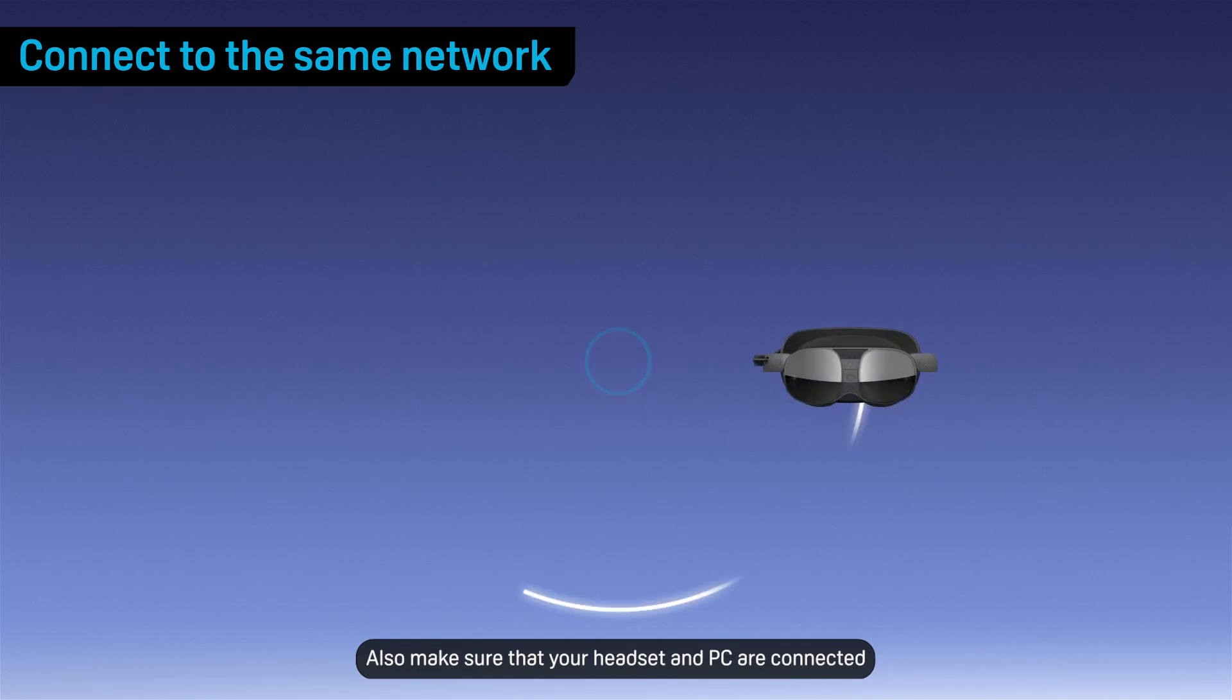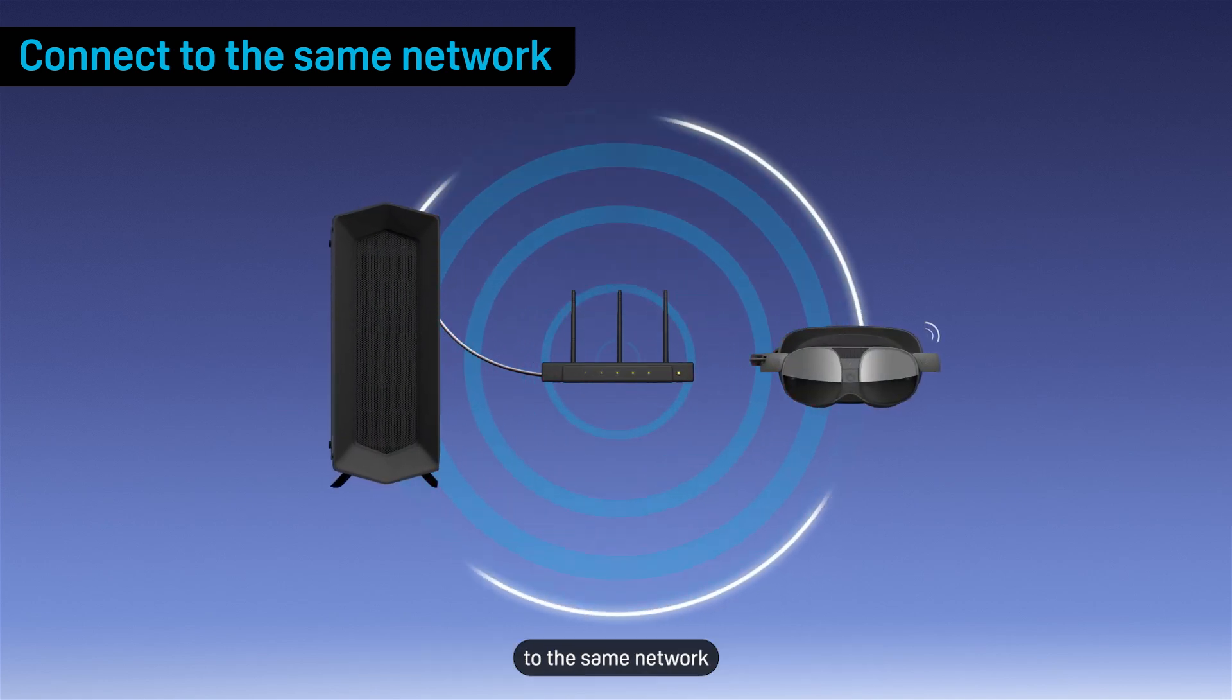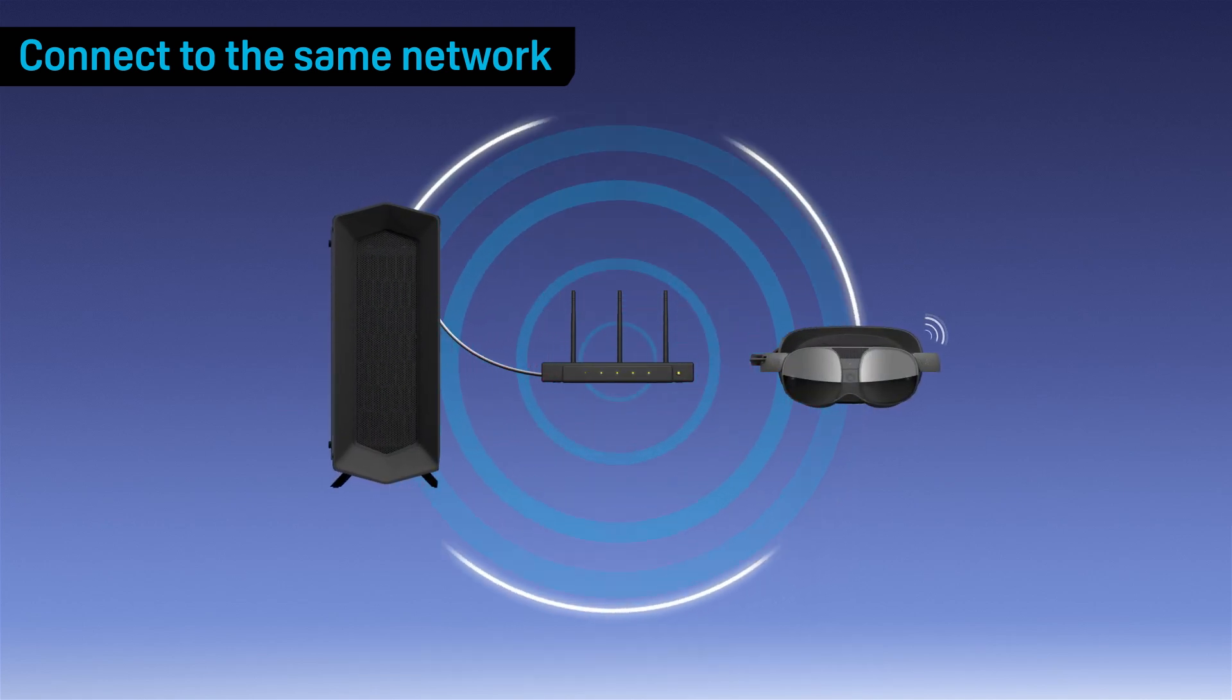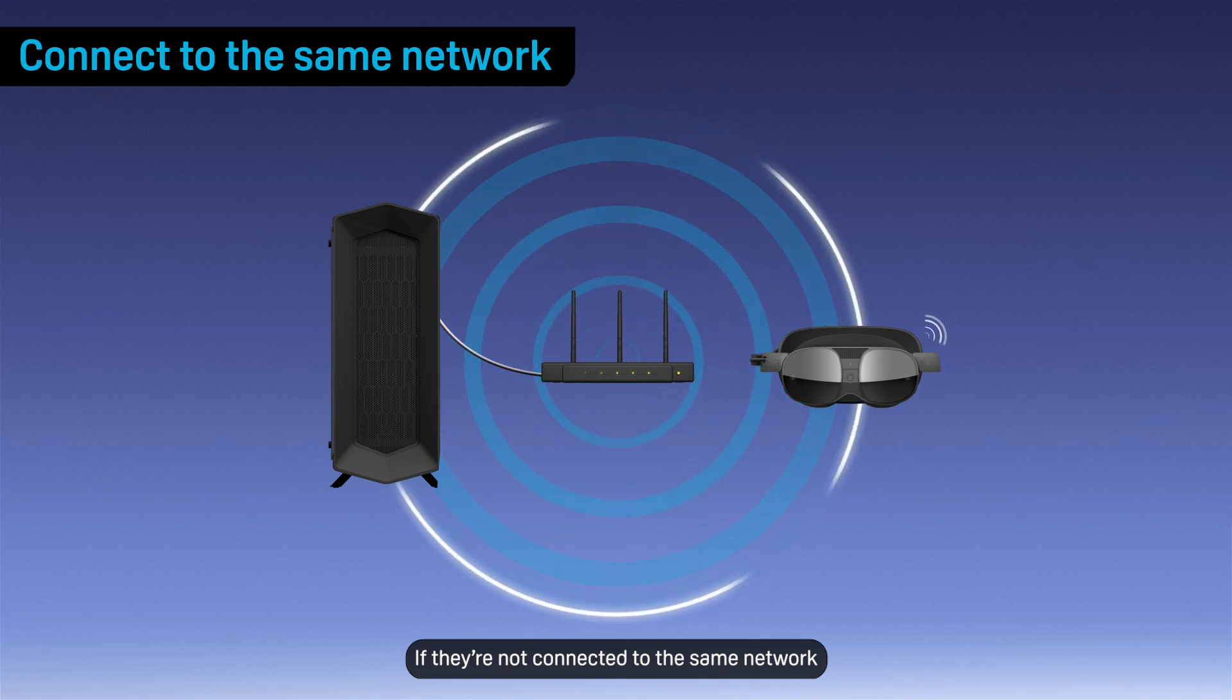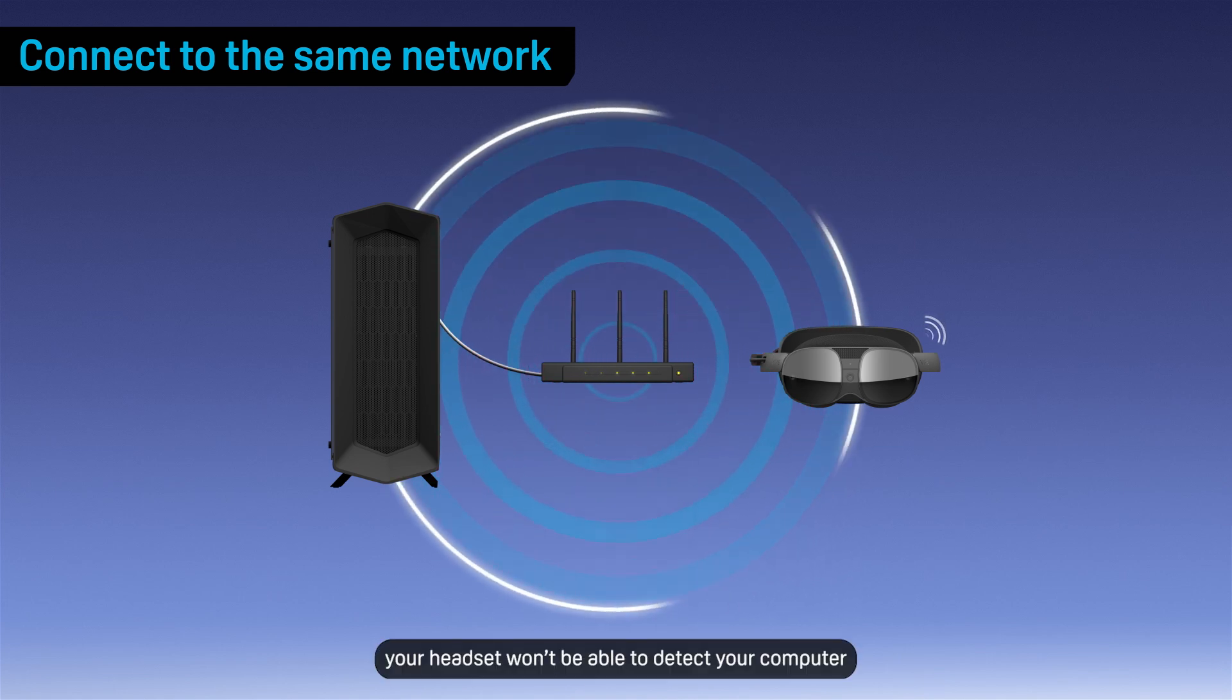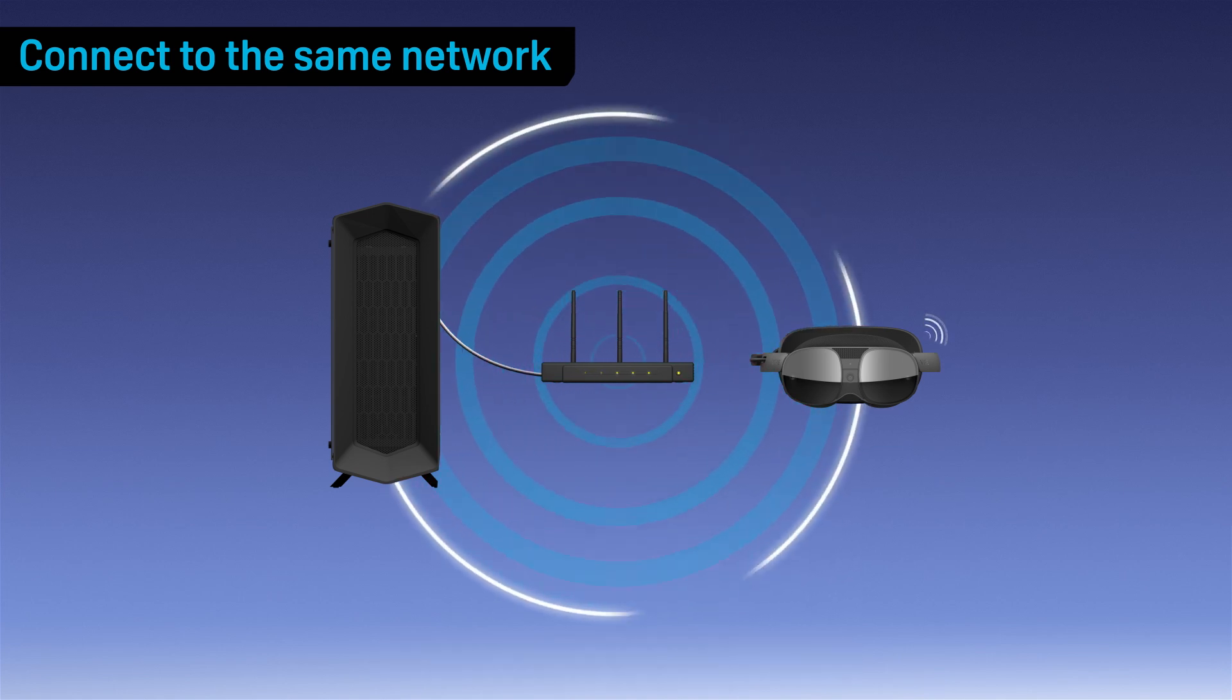Also make sure that your headset and PC are connected to the same network. If they're not connected to the same network, your headset won't be able to detect your computer.